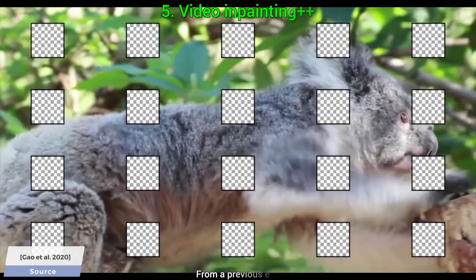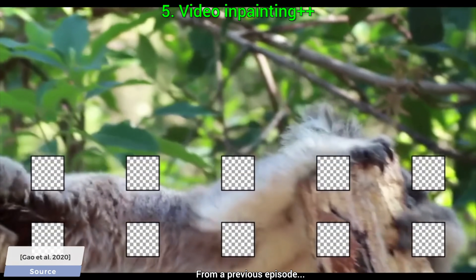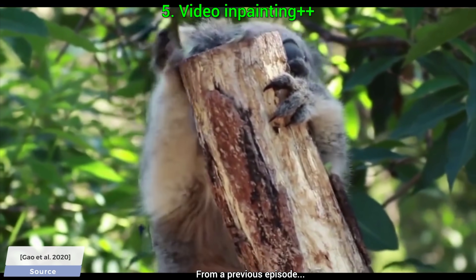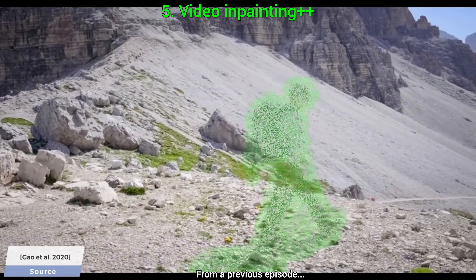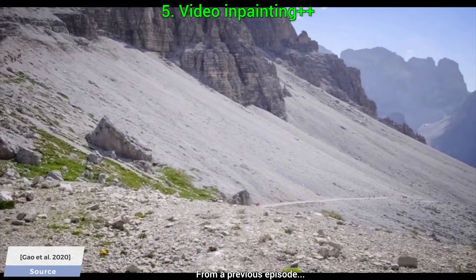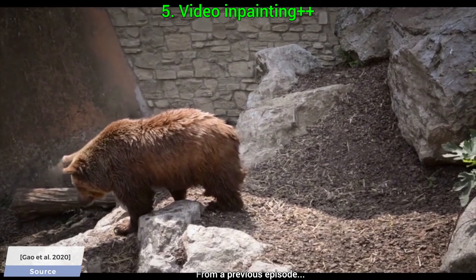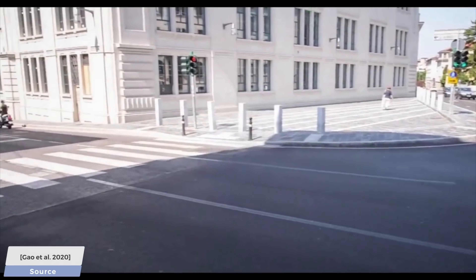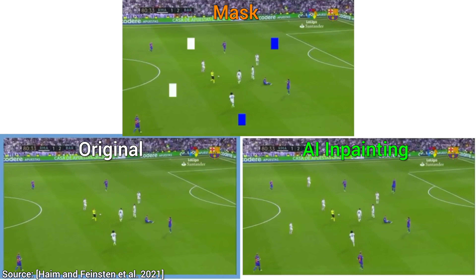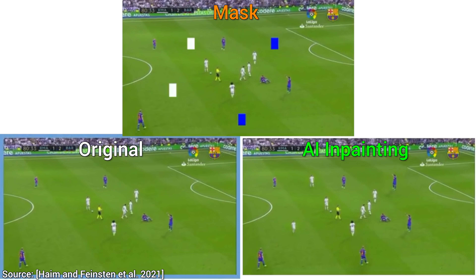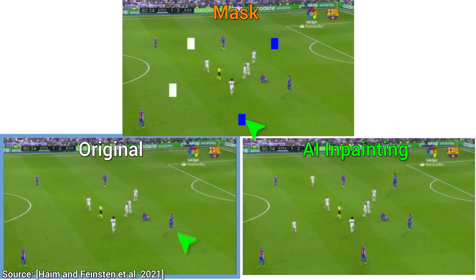And now, feature number five: video inpainting on steroids. Previous techniques can help us delete part of an image, or even a video, and generate data in these holes that makes sense given their surroundings. But this one does something way better. Look — we can cut out different parts of the video and mark the missing region with a color.